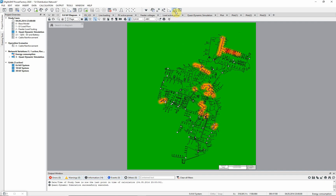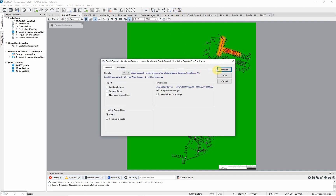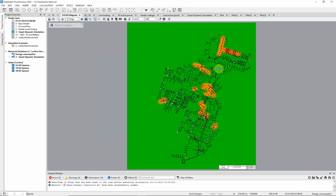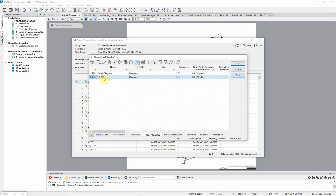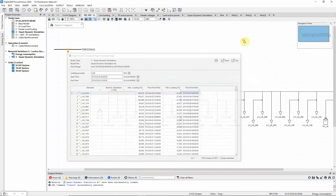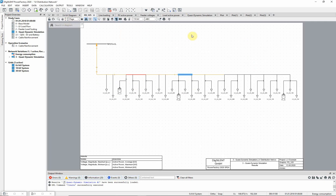Now run the quasi-dynamic simulation loading ranges report. Select loading ranges and choose the complete time range, then execute the report. Three lines are loaded above 100% of their maximum loading. Mark the most heavily loaded line in the graphic and choose the feeder schematic — the heavily loaded section of line is marked.